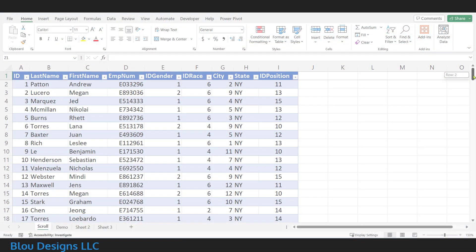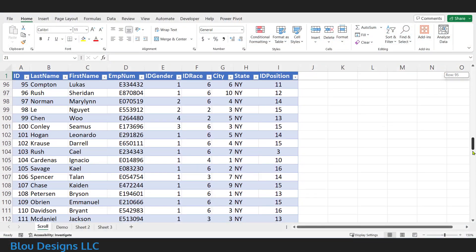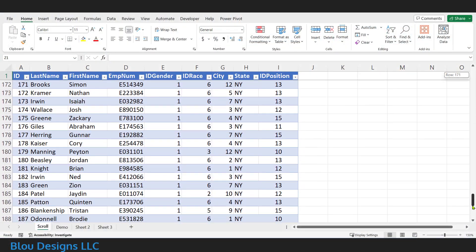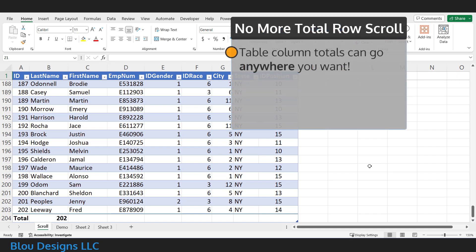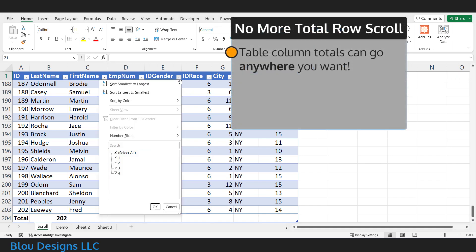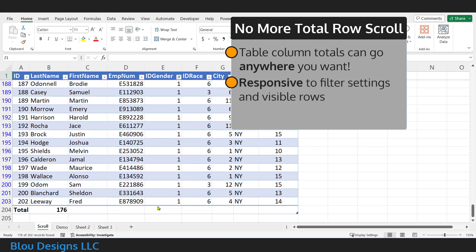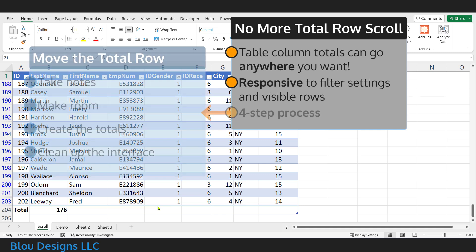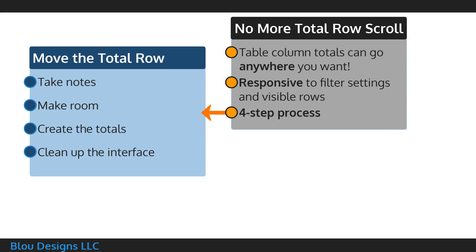Are you tired of scrolling down to the total row of your Excel table? In fact, you can put those totals anywhere you want and still have your counts, sums, and other functions applied to just the filtered rows of your table data. In this video, I'm going to guide you through a four-step process that will help you move those totals above your data table instead of below it, so you can get the functionality you need without the scroll.